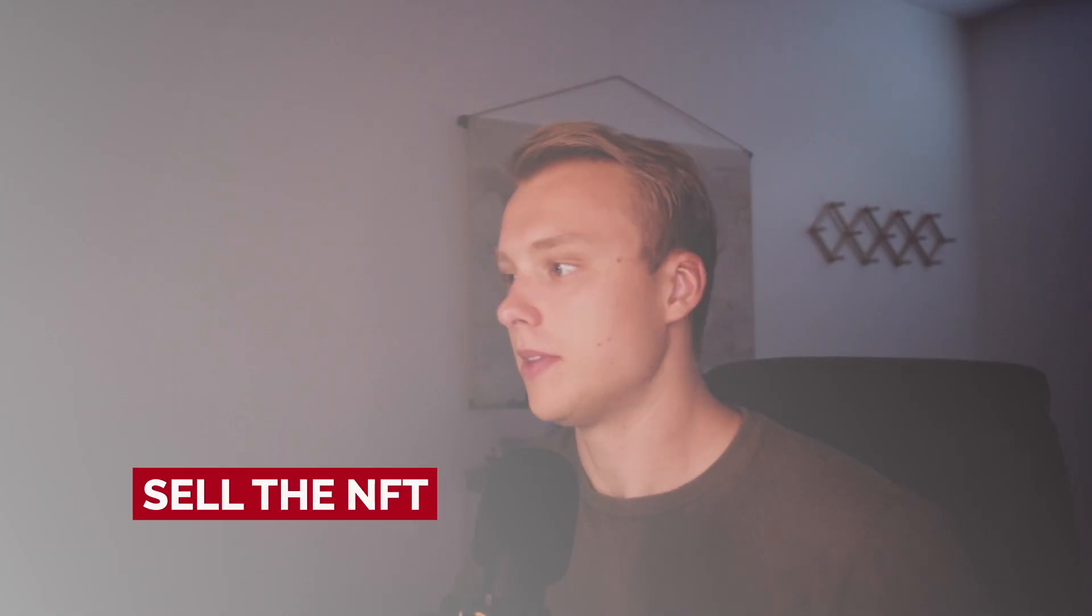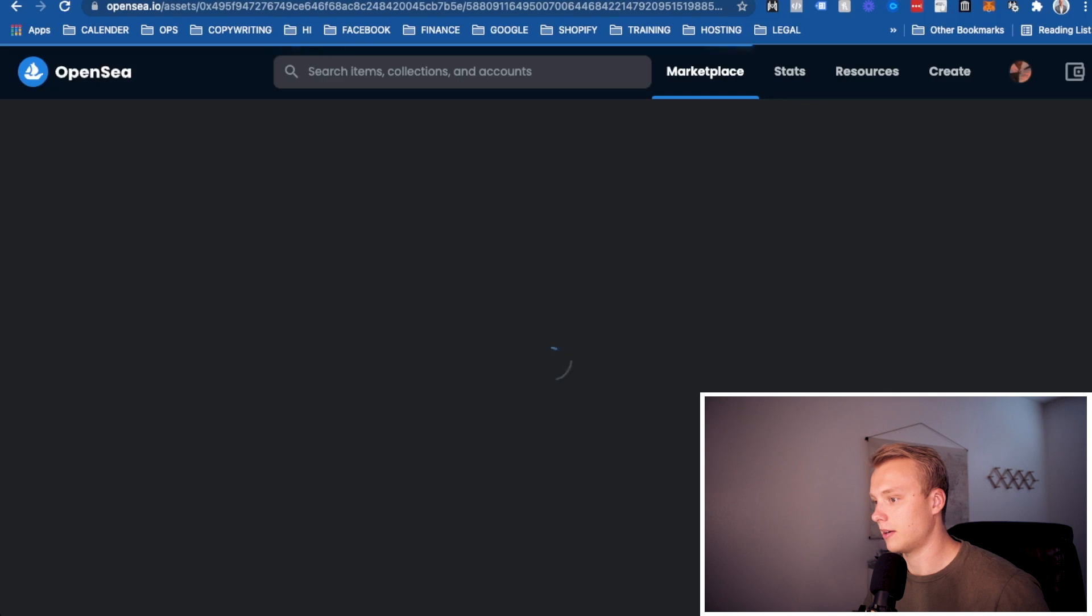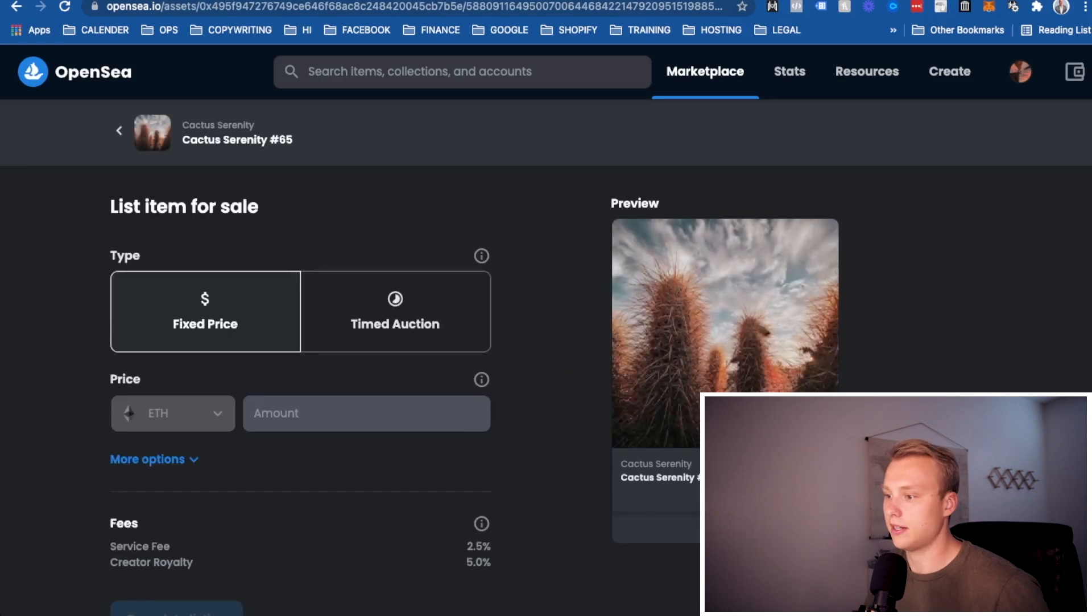So now you've created your first NFT. If I helped you get here, by the way, go ahead and give me a thumbs up. It would be so huge if you could do that. And now we're going to actually sell that NFT. So how do we sell it? Go ahead and hit here to sell once you've listed it.